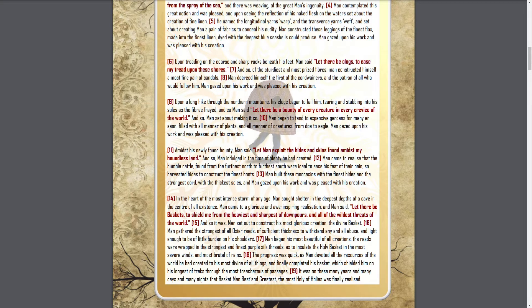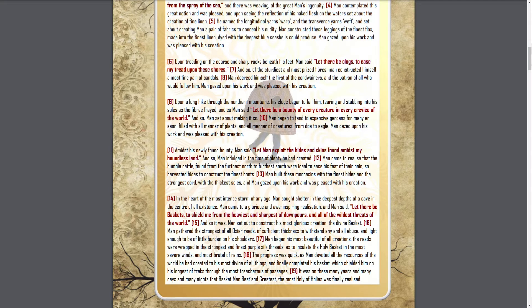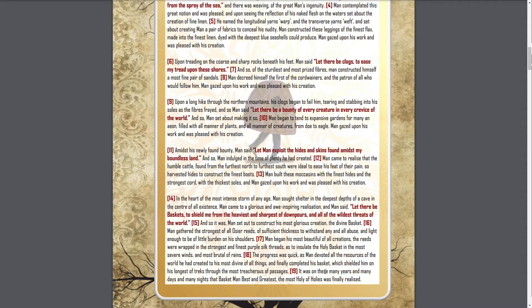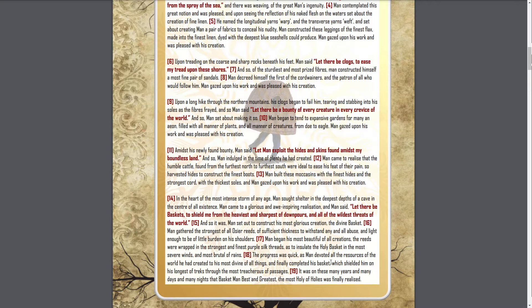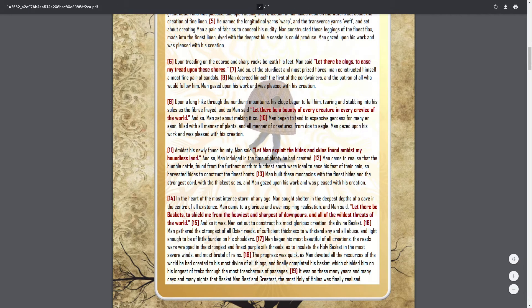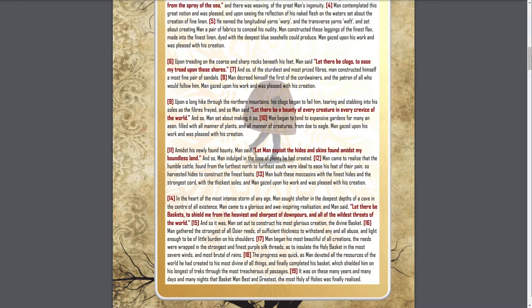Man gathered the strongest of all osseal reeds, of sufficient thickness to withstand any and all abuse, and light enough to be of little burden on his shoulders. Man began his most beautiful of all creations. The reeds were wrapped in the strongest and finest purple silk threads, as to insulate the holy basket in the most severe winds and most brutal of rains. The progress was quick, as man devoted all the resources of the world he had created to his most divine of all things, and finally completed his basket, which shielded him on his longest of treks through the most treacherous of passages. It was on these many years and many days and many nights, the basket, best and greatest, the most holy of holies, was finally realized.